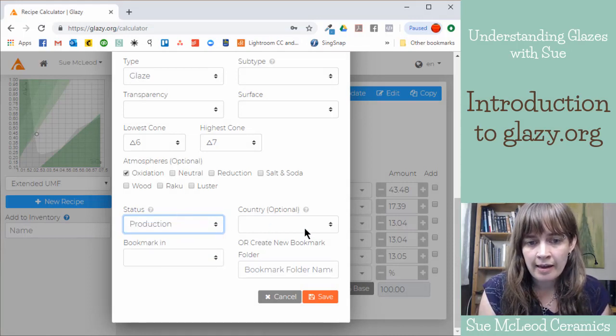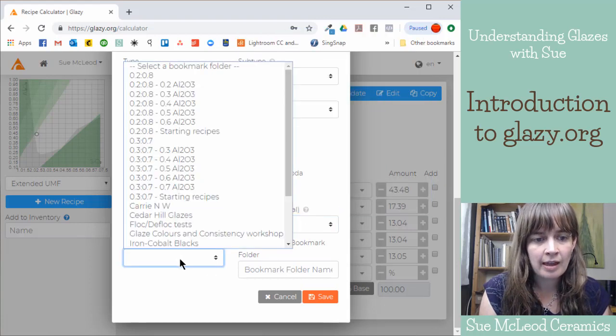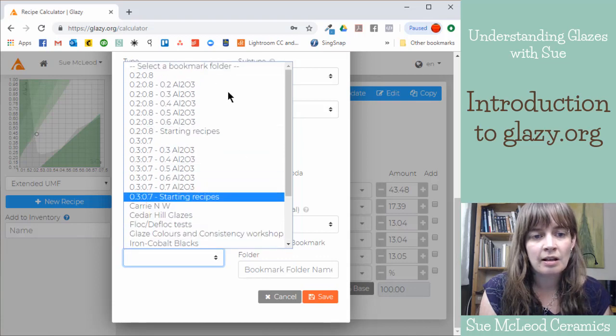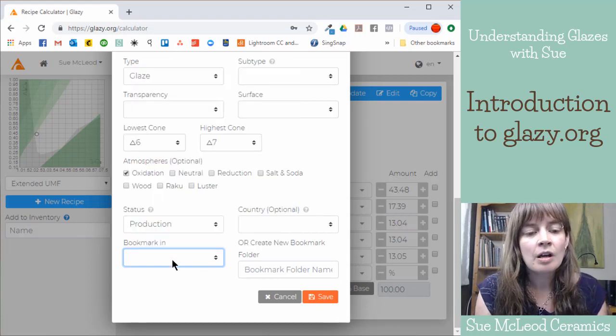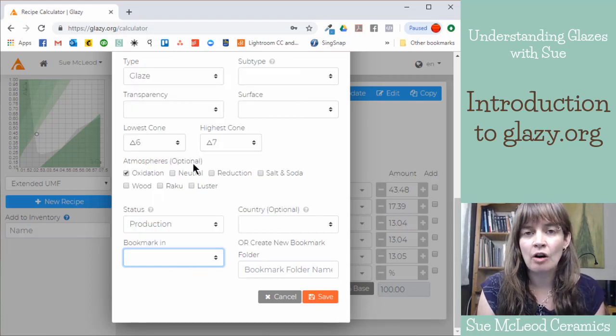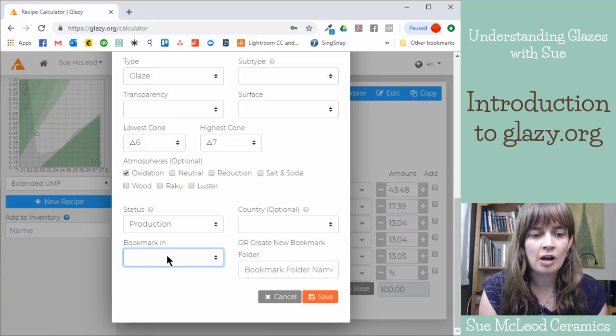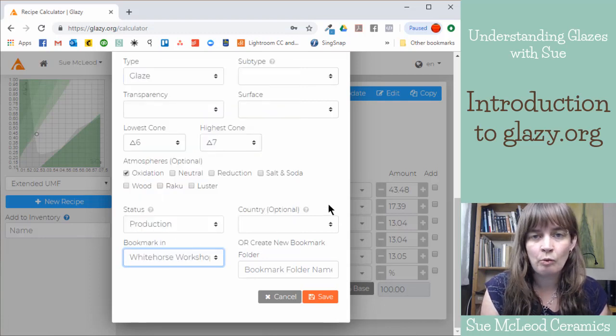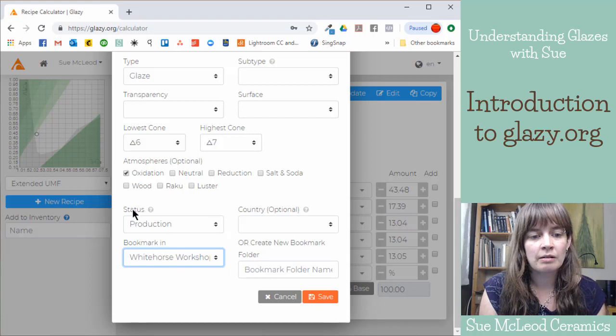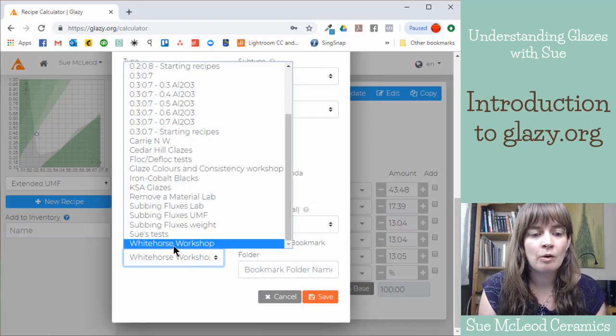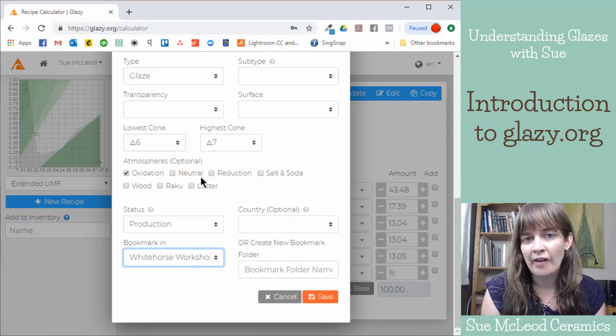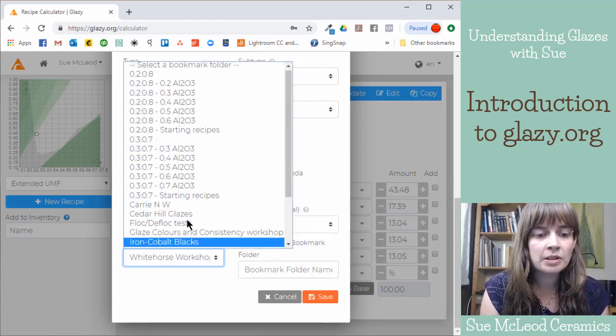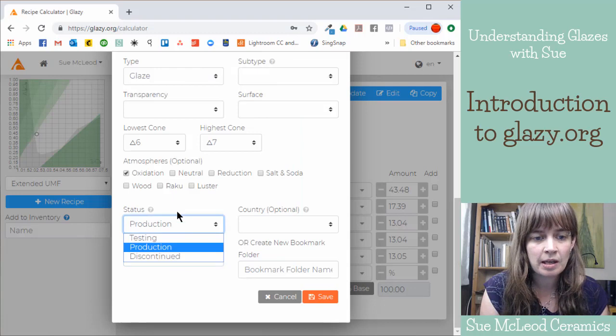And you can write what country you're in. And then I have all of these bookmarks, these collections. So you can put it into a bookmark. So when I do a workshop, for example, I will take all of the recipes that were used in the workshop, and then I will just create a collection. So the last workshop I did was in Whitehorse, Yukon, and so all the recipes I used for that workshop, I just made a Whitehorse workshop collection. And then it's easy to find just that selection of recipes.